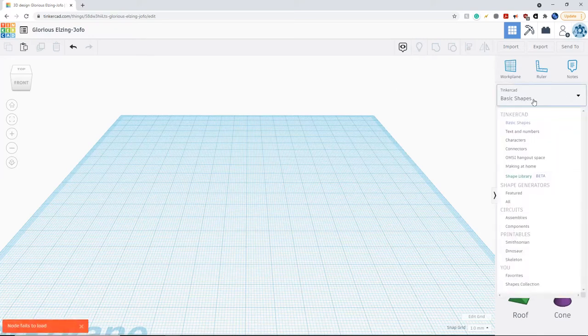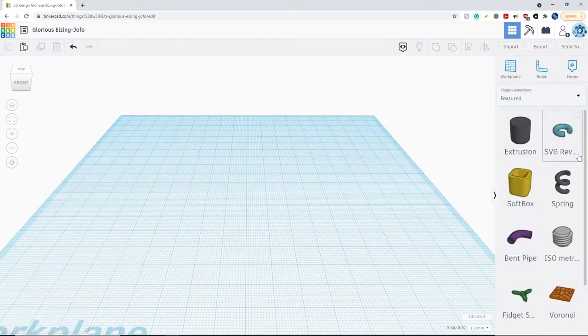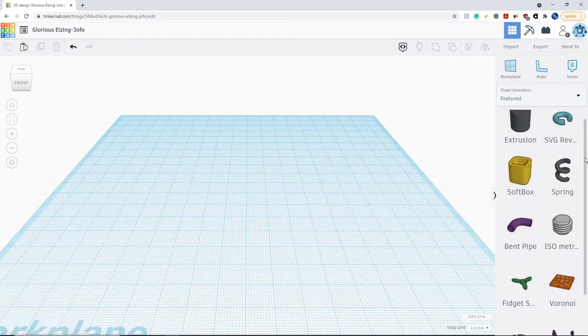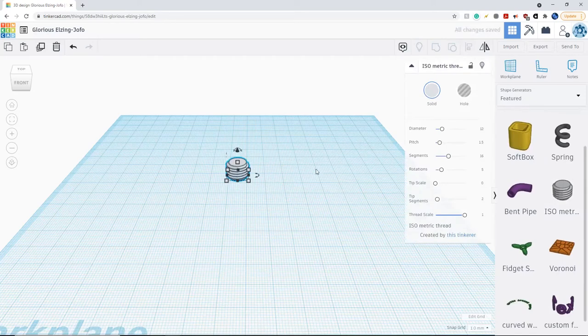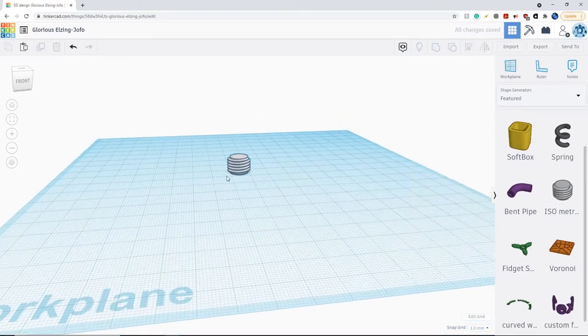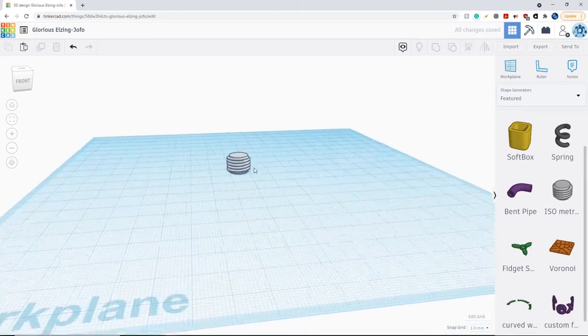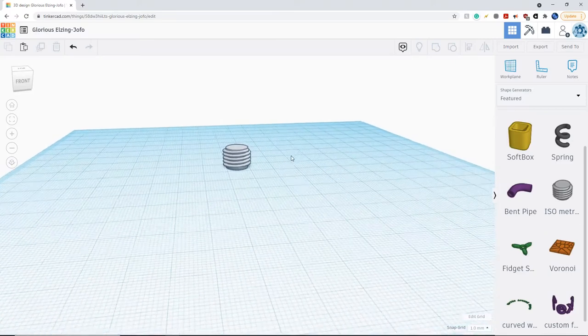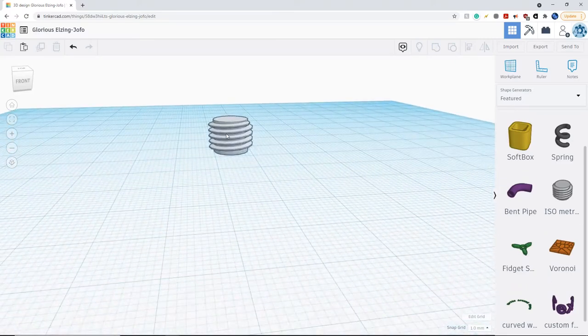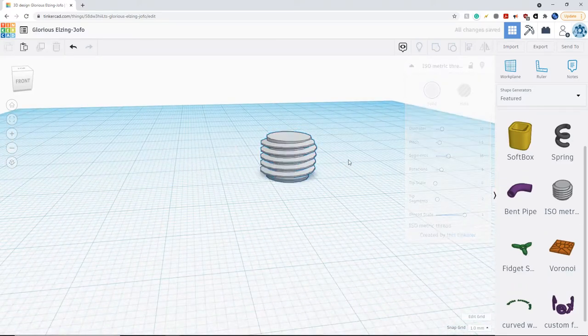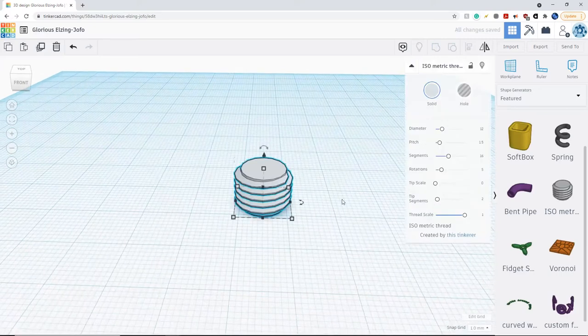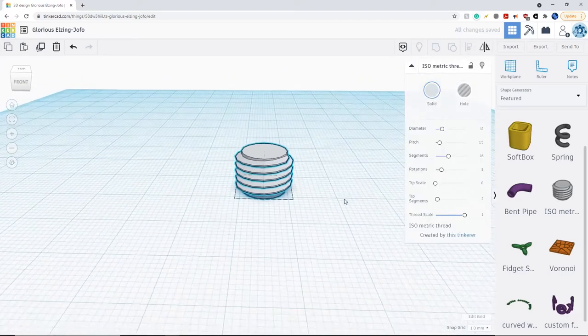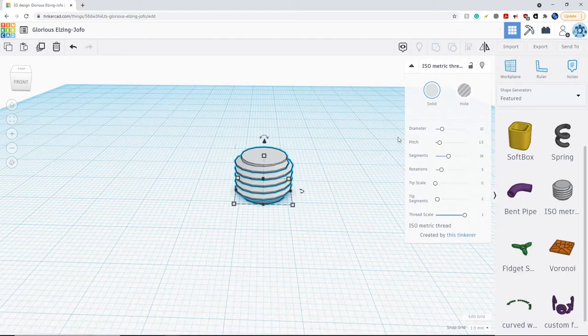In order to do that, first we're going to click on this drop-down, go to shape generators, click on featured, and you're going to bring out this isometric thread. I'm just going to drag it to the middle.